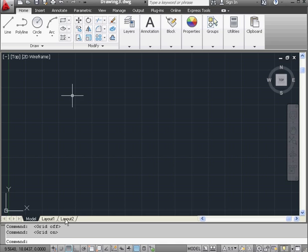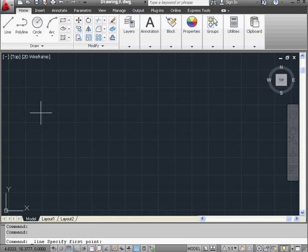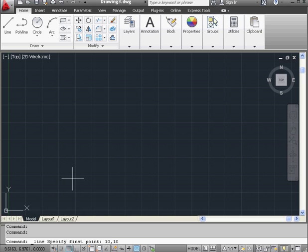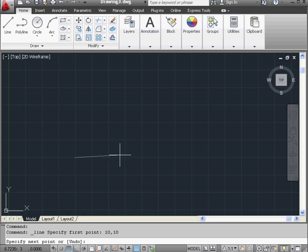Now let's activate the line tool up on the ribbon with a left click. Take a look at the command line right above the status bar. AutoCAD asks us to specify the first point of the line. For this example, let's enter the coordinates manually: 10, 10 — or 10 units in the positive x and y directions respectively. Press enter to accept. And here is our first point.